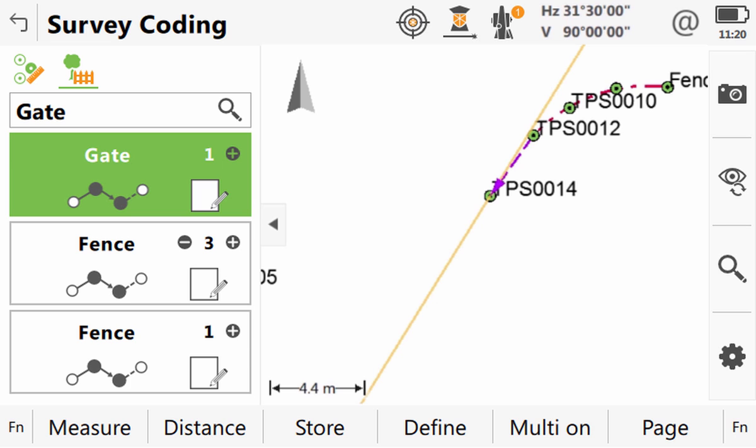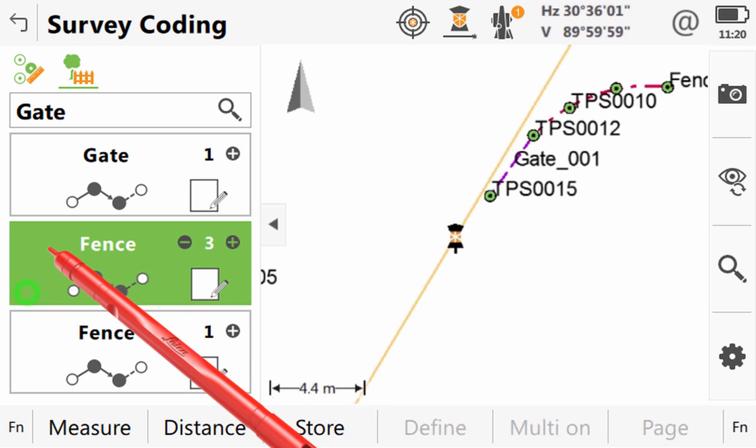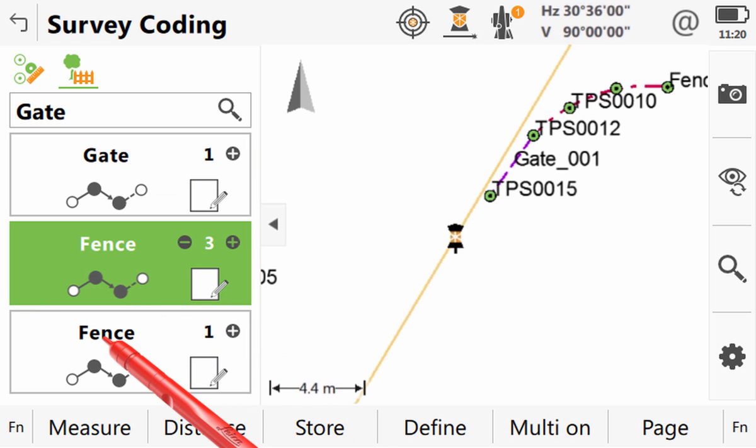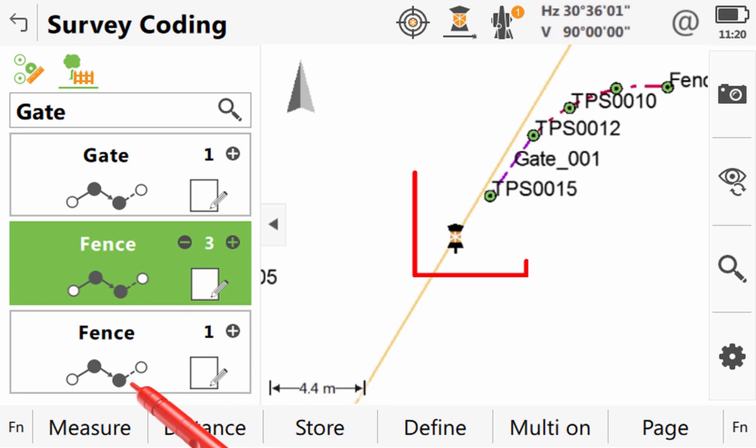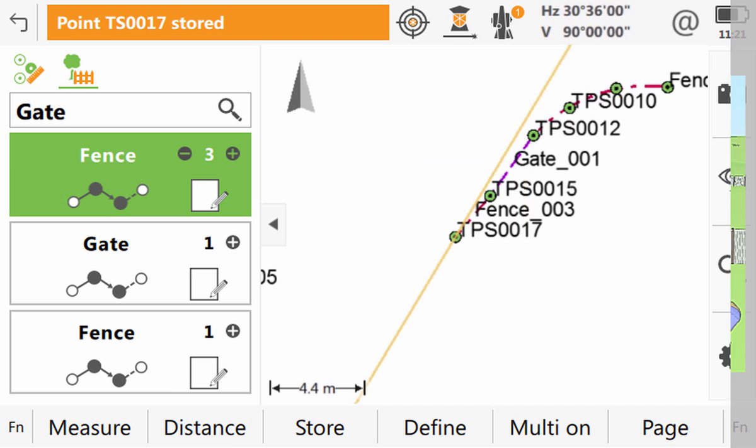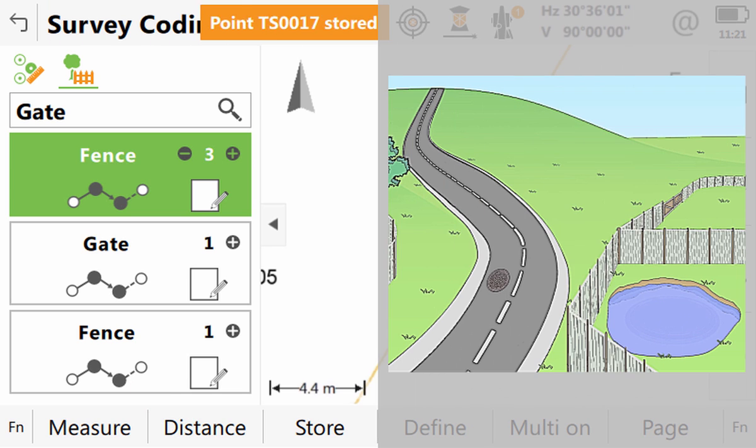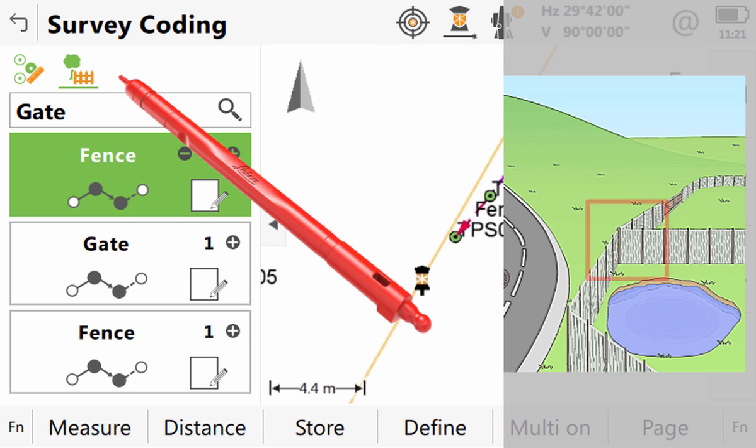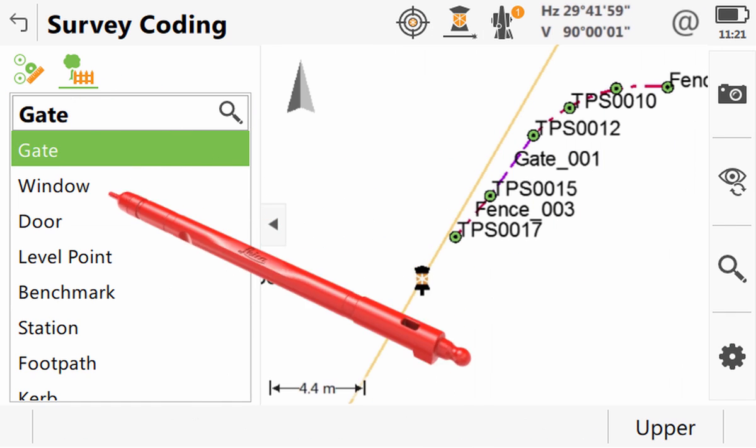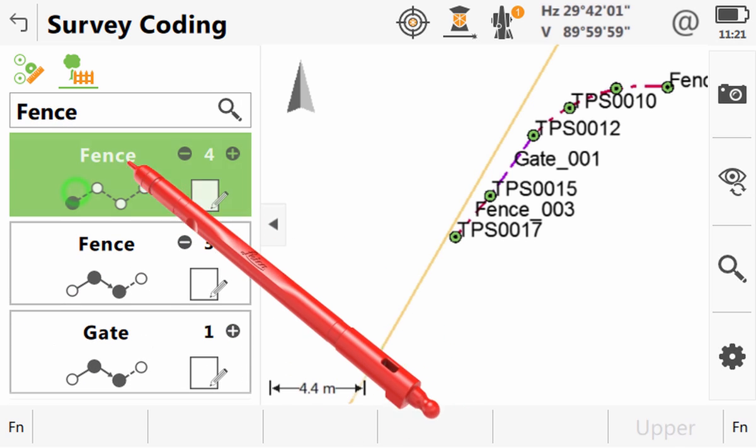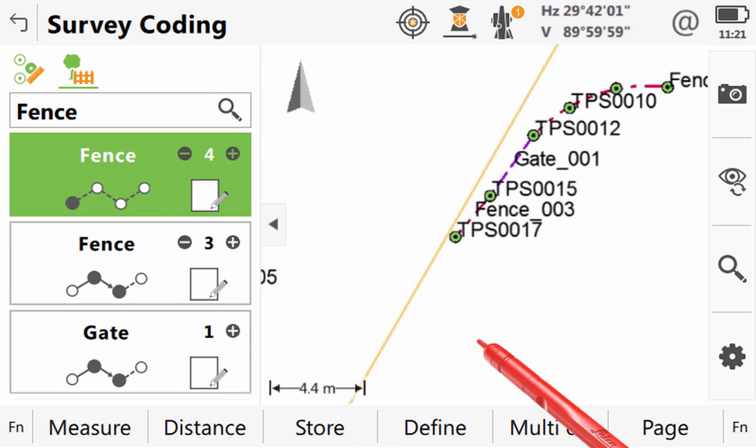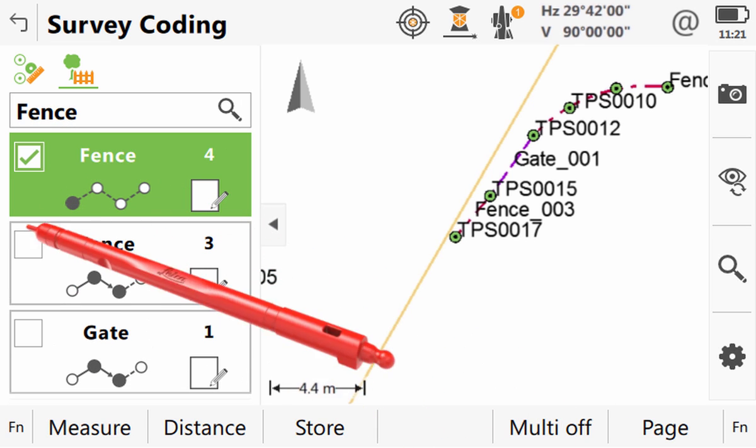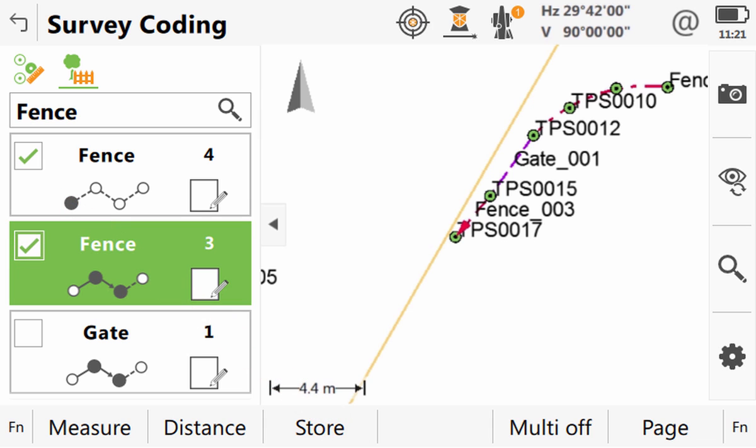Here that was gate but we want to use fence line number 3 so we tap on that box before we press measure to continue our fence line. The next point that we want to measure is another point that requires multiple codes although in this instance it is actually the same code twice because it is our fence T-junction. But this does not matter to Captivate we do the same process. We add the new code box, we turn on multiple coding, we select the codes that we want to store and press measure.